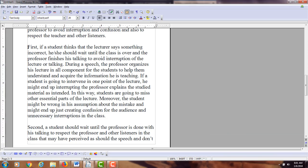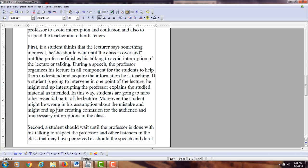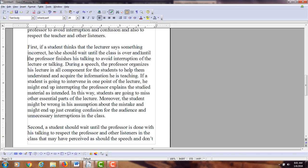In your second paragraph, you have a transition word to introduce your first point and you follow the next paragraph with 'second' — so that's a parallel structure. You're saying: first, if a student thinks that a lecturer says something incorrect, he or she should wait until the class is over, and until the professor finishes his talk, to avoid interruption of the lecture or talk.